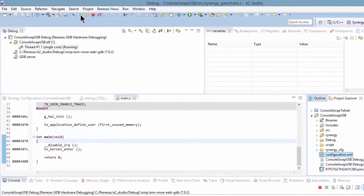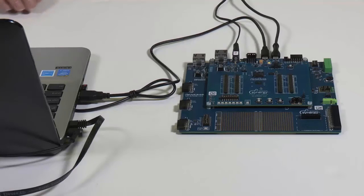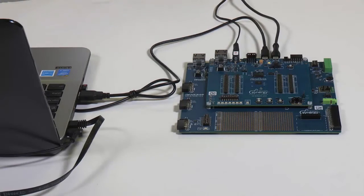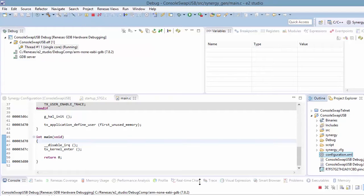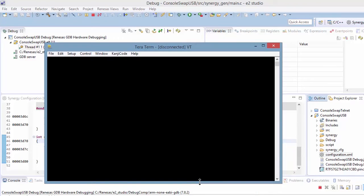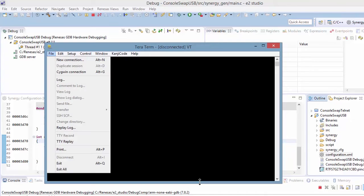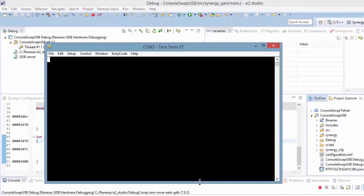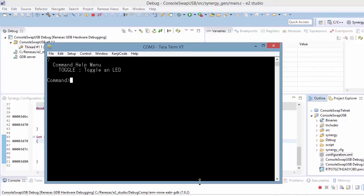You hear another audio alert that says the USB connection is active, so we can now use TerraTerm over the USB connection. Let's bring up TerraTerm and make a new connection. We'll select the serial port. And we'll type a question mark to get the list of commands that are available. And you see we have one command available: toggle.